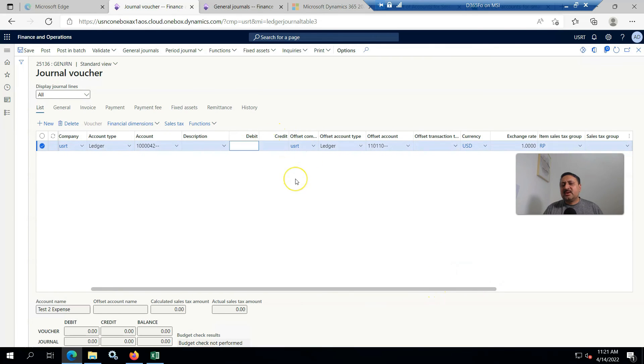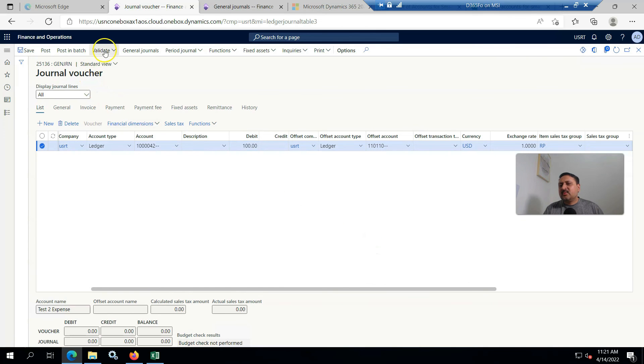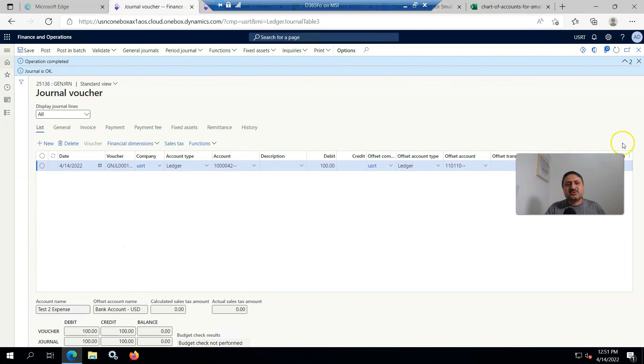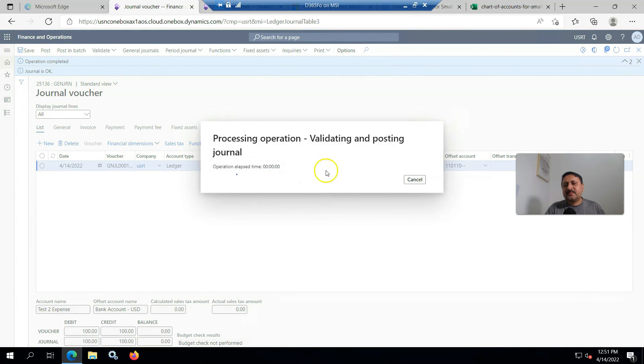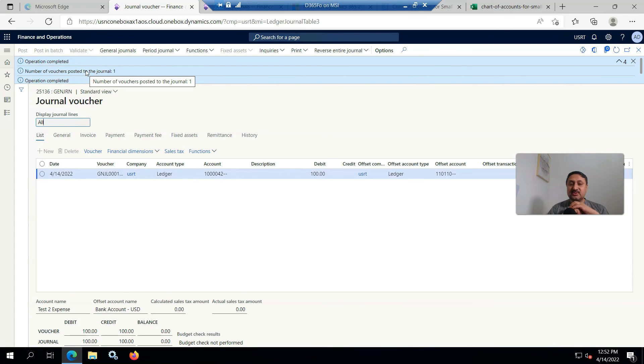I don't want any financial dimension. I am entering 100 against this and validating it first. You can see the journal is successfully posted in USRT against this ledger, and if I am going to post it, you can see it is posted.